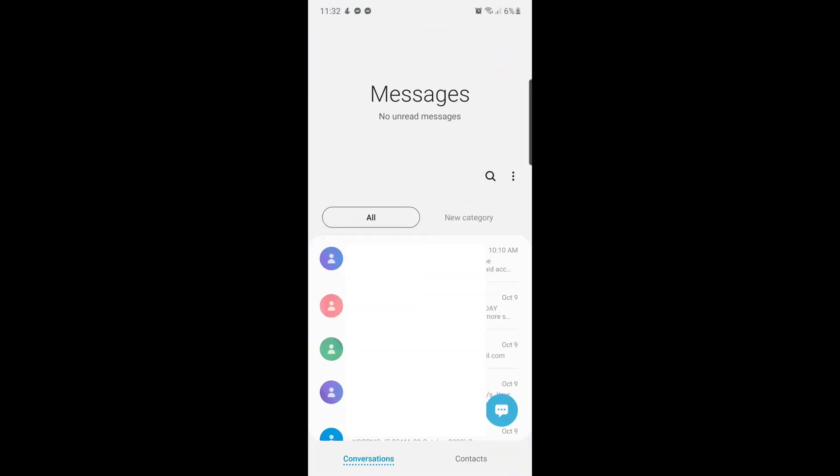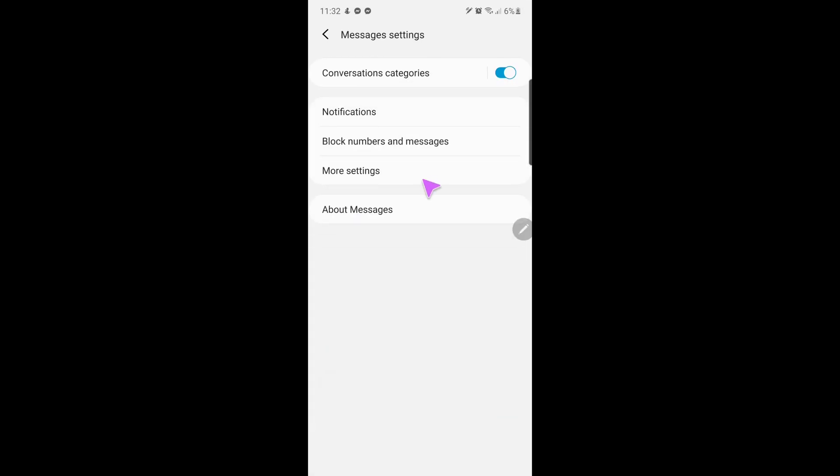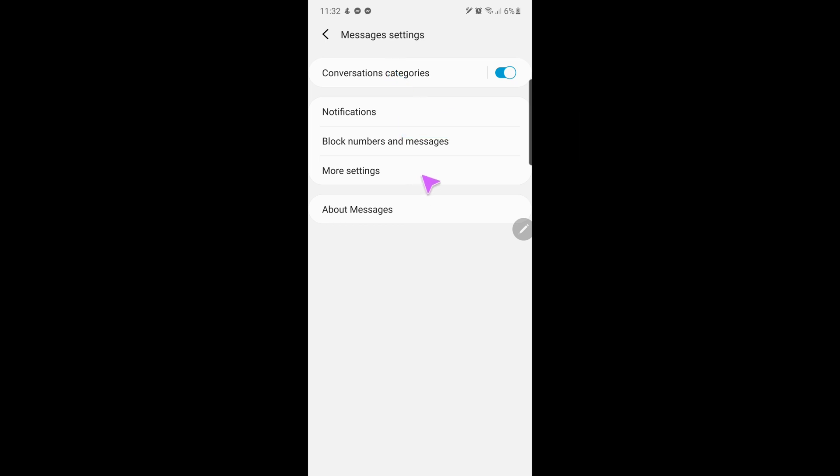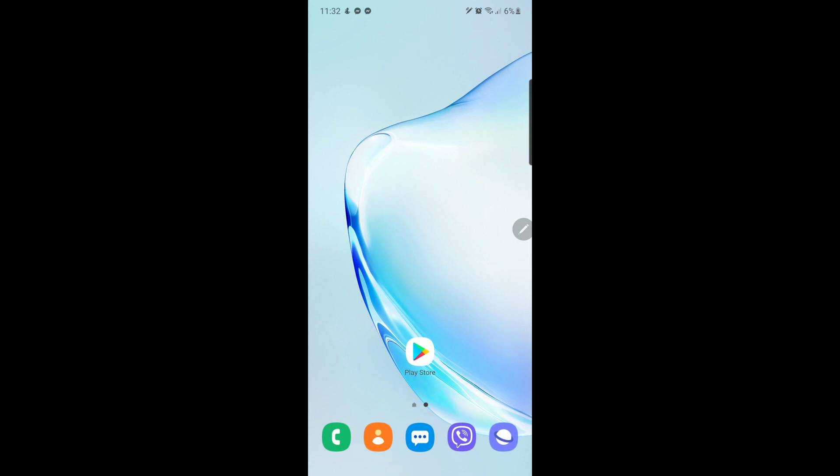However, many capable Android devices are still not configured or updated to enable this feature in their stock messaging app. This video will teach you how to enable this feature on the stock messaging app on your Samsung Galaxy smartphones.